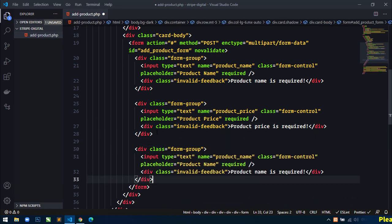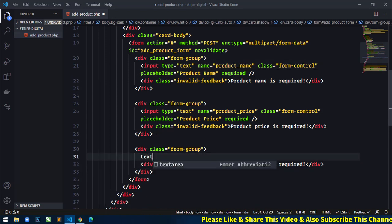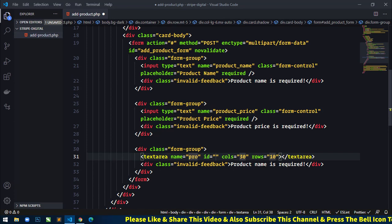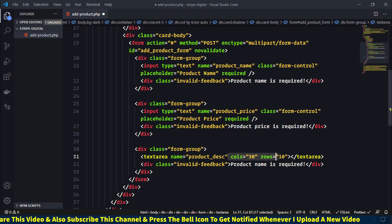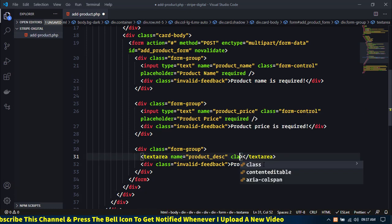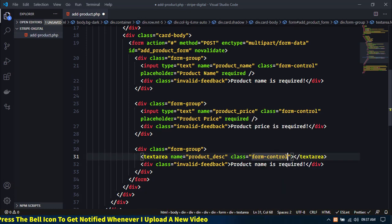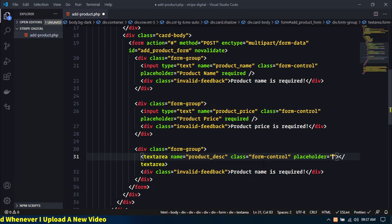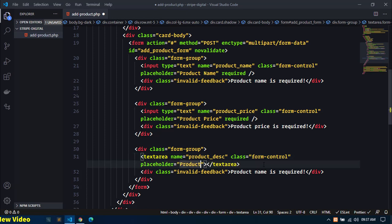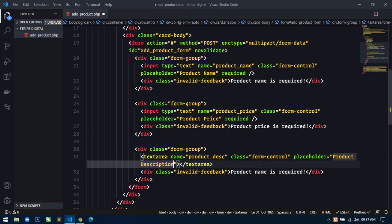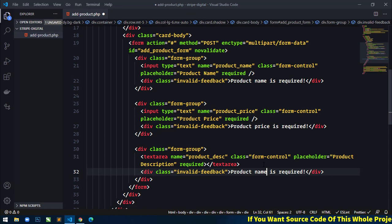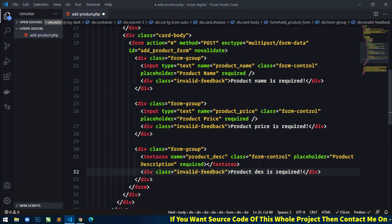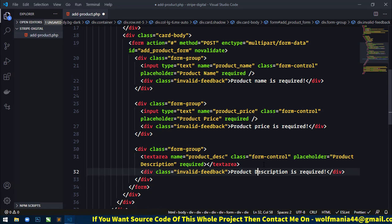The next field will be product description. Here I will not use input — instead I will use a textarea with name product_dsc, class form-control, placeholder 'Product Description', and the required attribute. I will also add an invalid-feedback div with the message 'Description is required'.